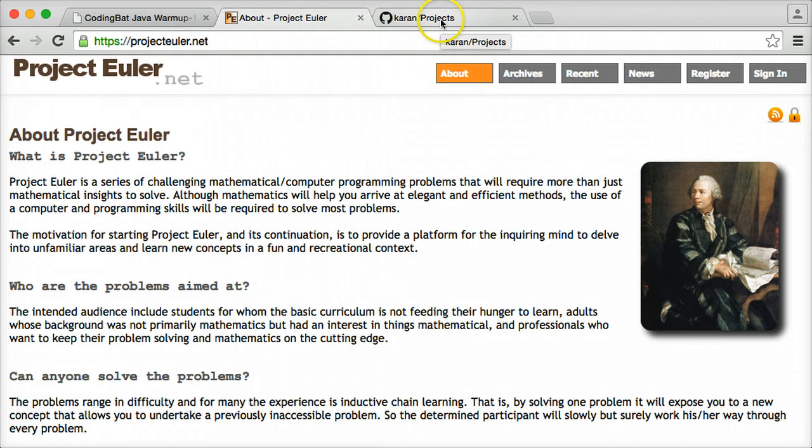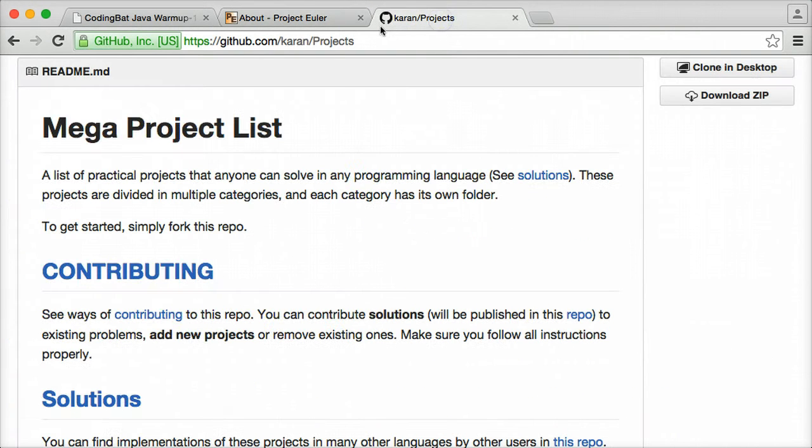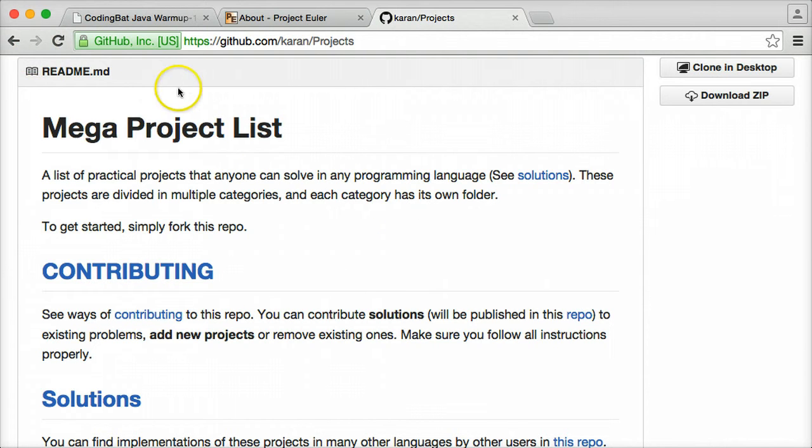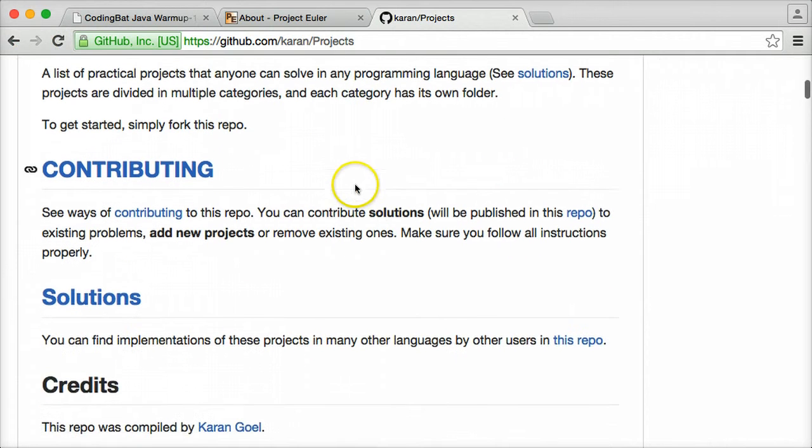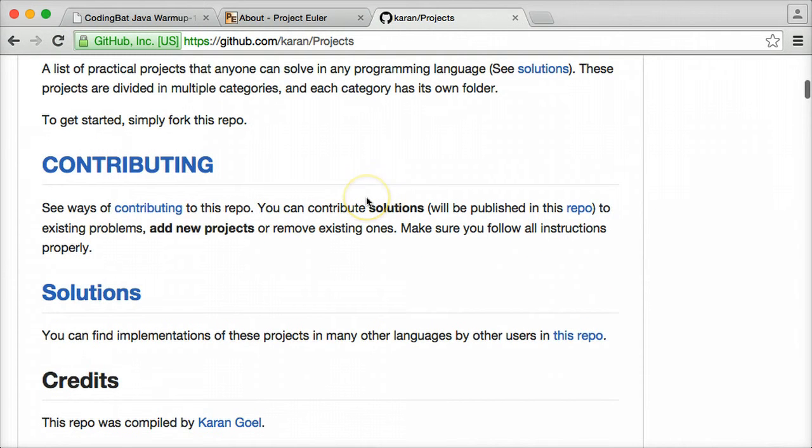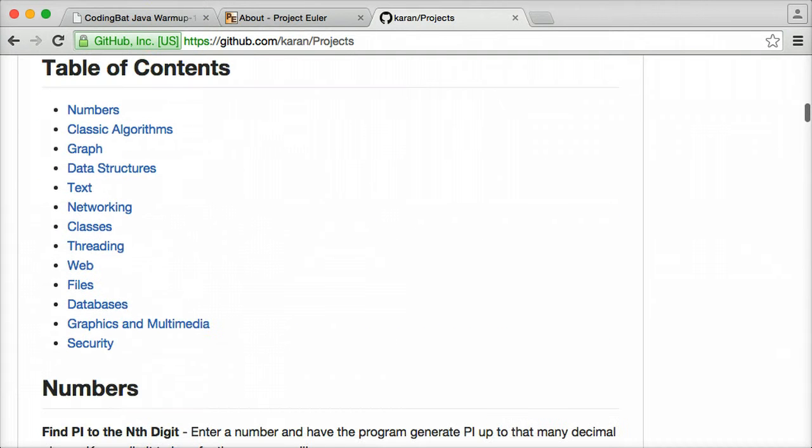The next resource is actually a GitHub profile of somebody that I discovered last night while using Reddit. This is a mega project list that contains similar to Project Euler, some programming problems that you can solve regardless of which programming language you want to use.